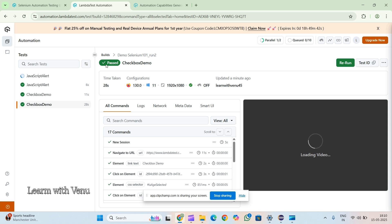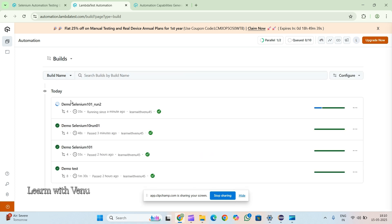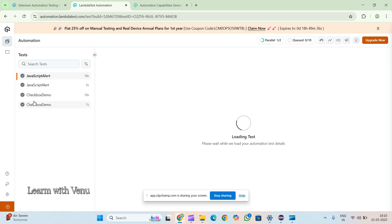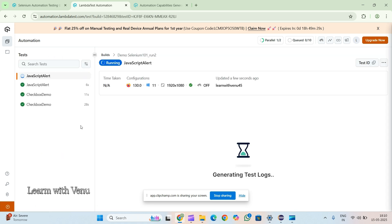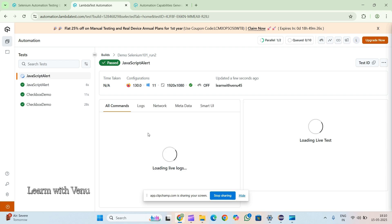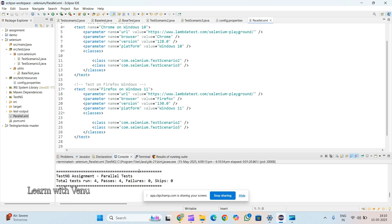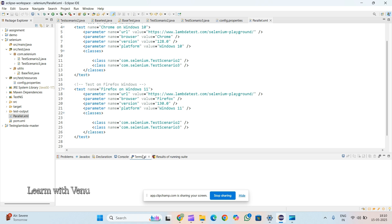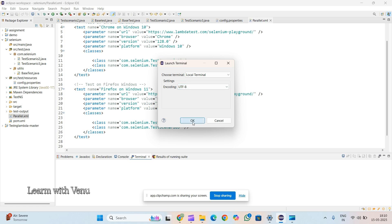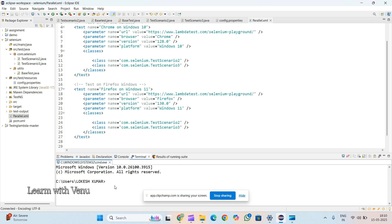It got passed — you can see that. That is the difference from the earlier case where you couldn't tell if it passed or not. Now you can clearly see it got passed. If you want to run from the command line, I'll give you the command. Let me open the terminal, go to the project path, and navigate to the Selenium project folder where we have the code.